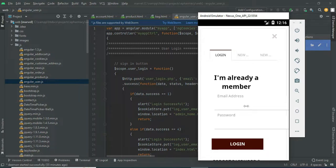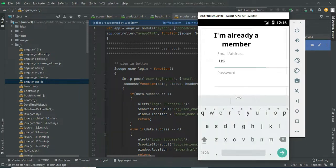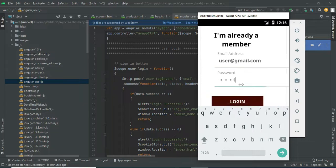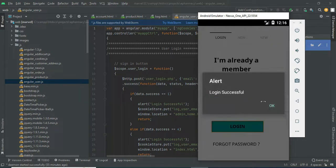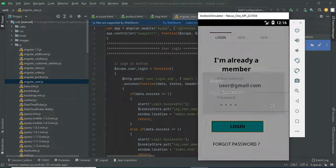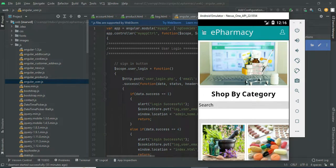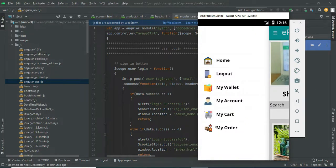Come back to the user login. Enter user email ID and password. Click login. Login successfully. The user can manage modules like my account and my cart.